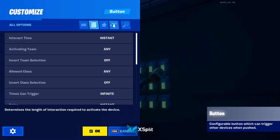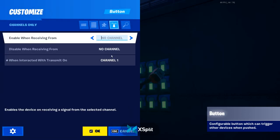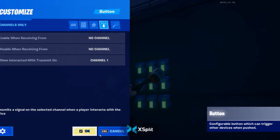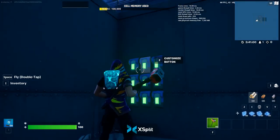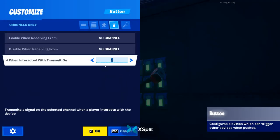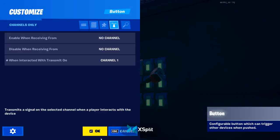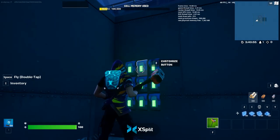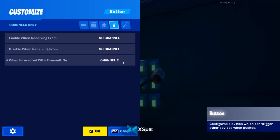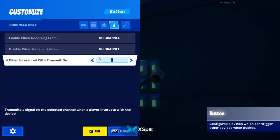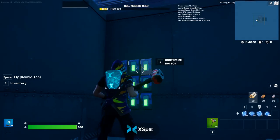Basically, I have it so my code is one, five, eight. So I have this button: when interacted, transmit on channel one. Over here I've got it: when interacted, transmit on channel two.